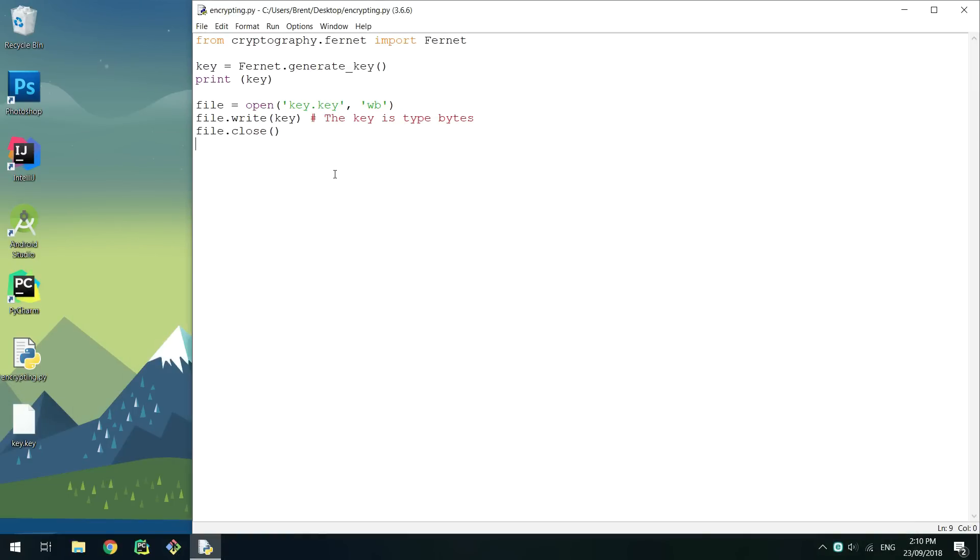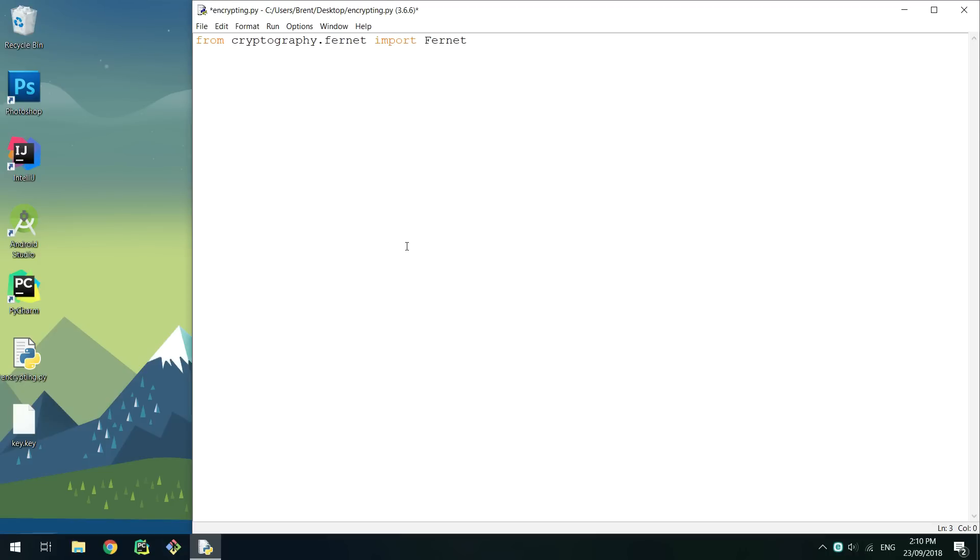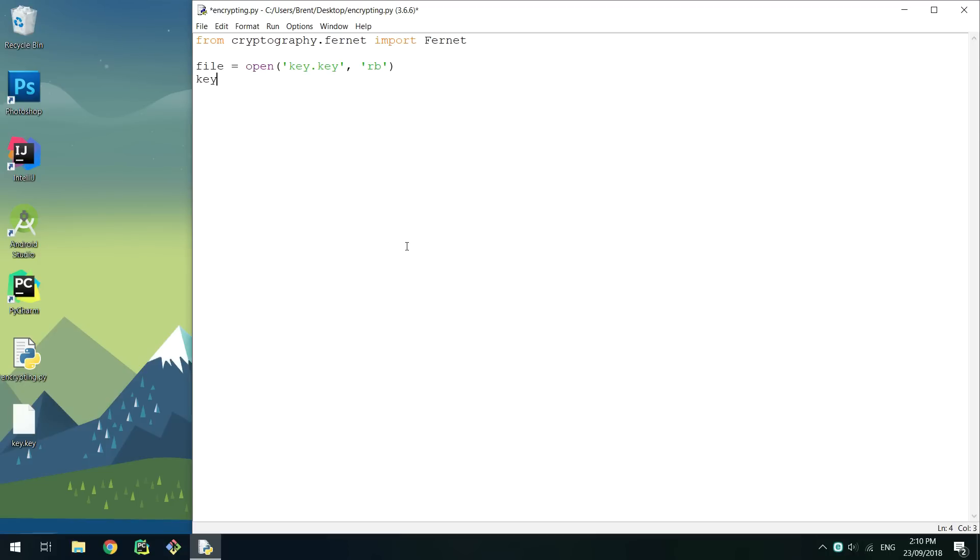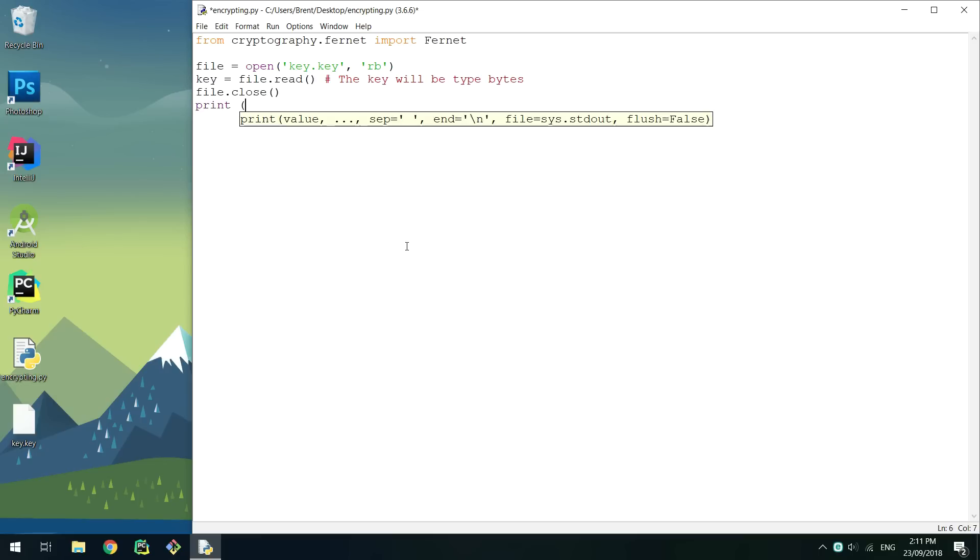After saving your key in a file, you'll later want to read the file to get the key. To do this we can simply open the file with read bytes, call .read on the file to get all the contents, and then close it.